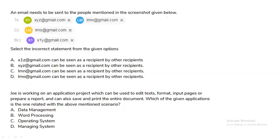An email needs to be sent to the people shown in the screenshot: xyz@red.gmail.com in To, lmn@red.gmail.com in CC, and lmo@gmail.com in BCC. Select the incorrect statement. xyz@red.gmail.com can be seen as a recipient by others — true. lmn@red.gmail.com can be seen — also true. lmo@gmail.com in BCC can be seen — that is also true. So option A is the incorrect statement and the correct answer.